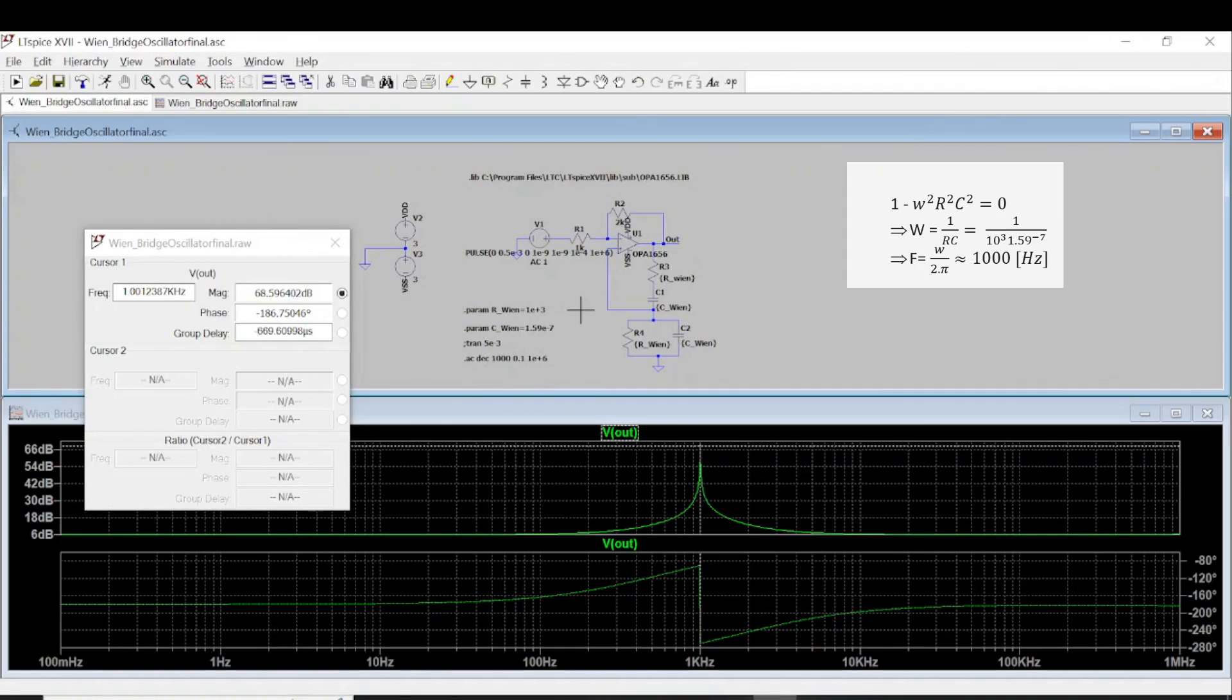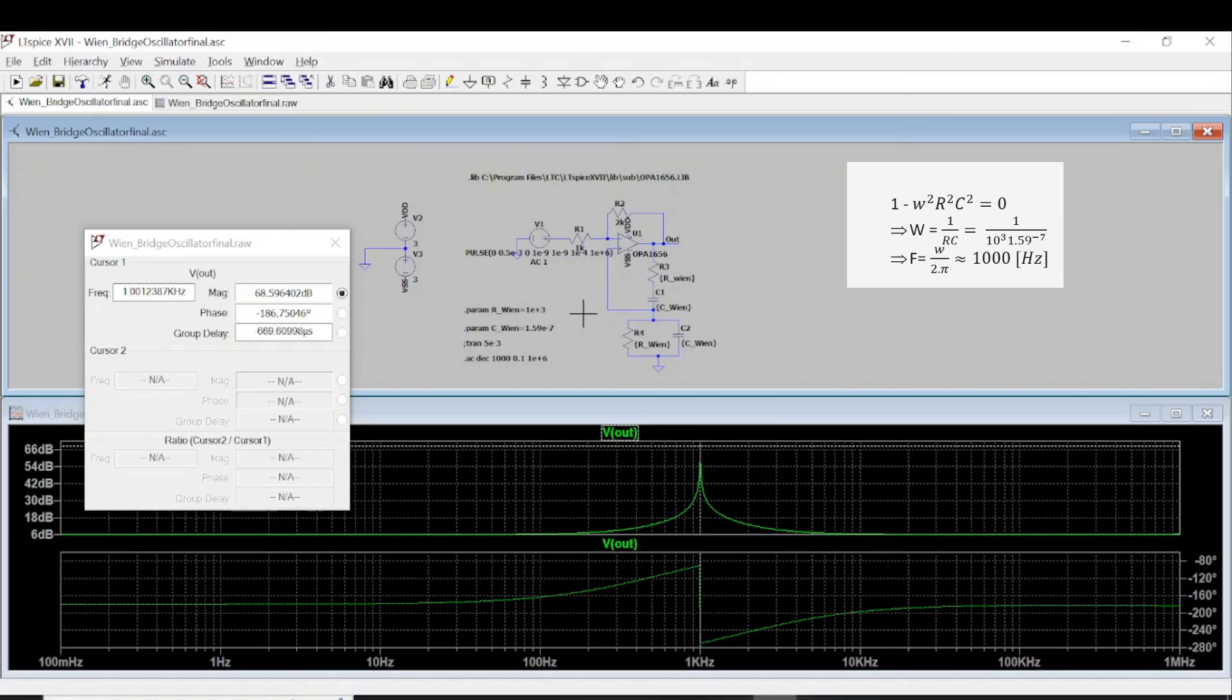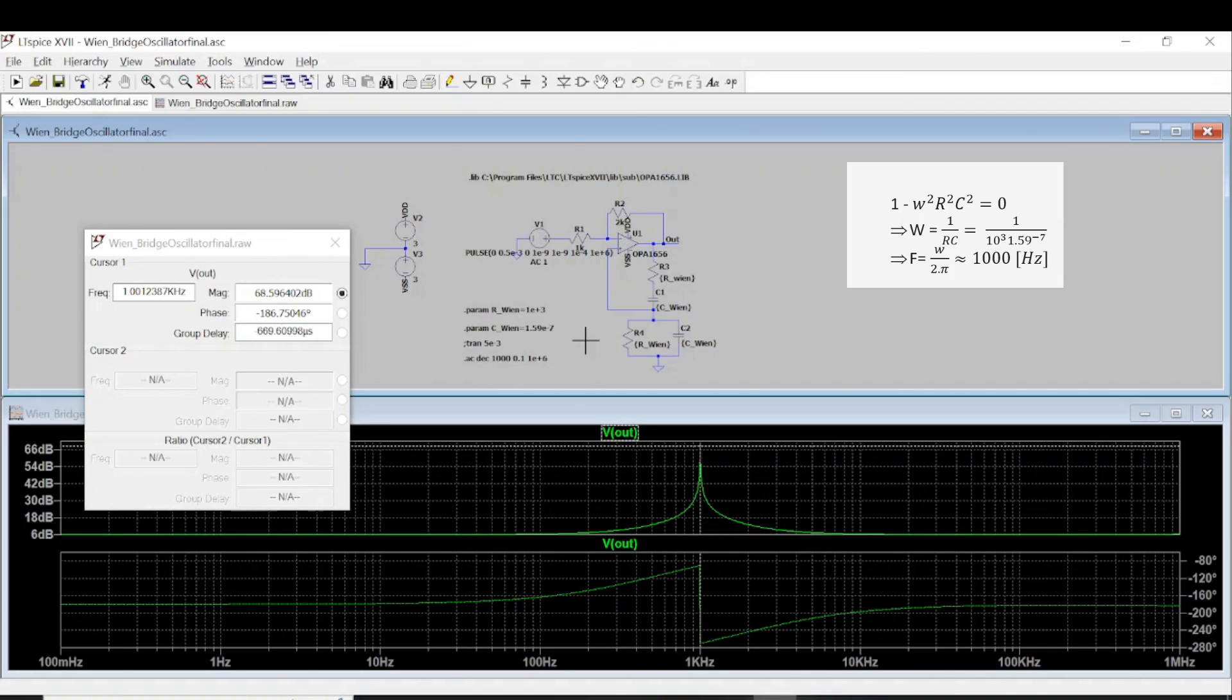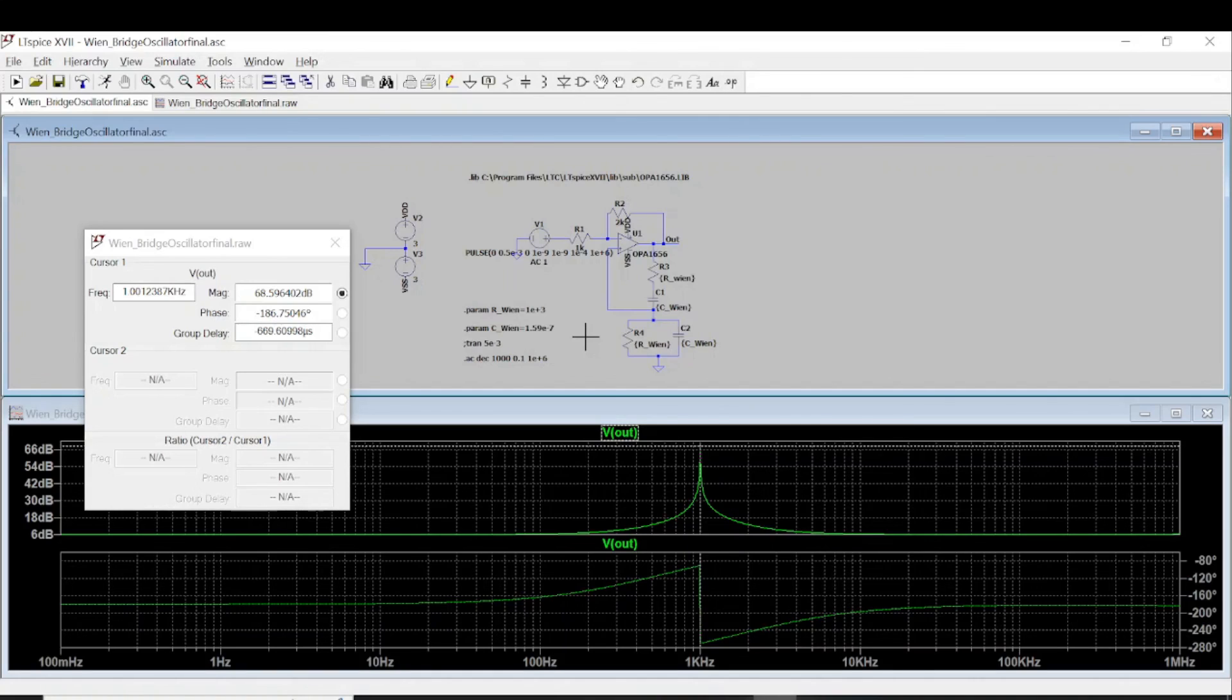And so this is the end of the simulation for the Wien bridge oscillator. If you find that the video is helpful, please give me a like or subscribe. And see you in the next topic. If you want any topic and I can do it, just recommend. And I will try to do it my best. See you. Goodbye.